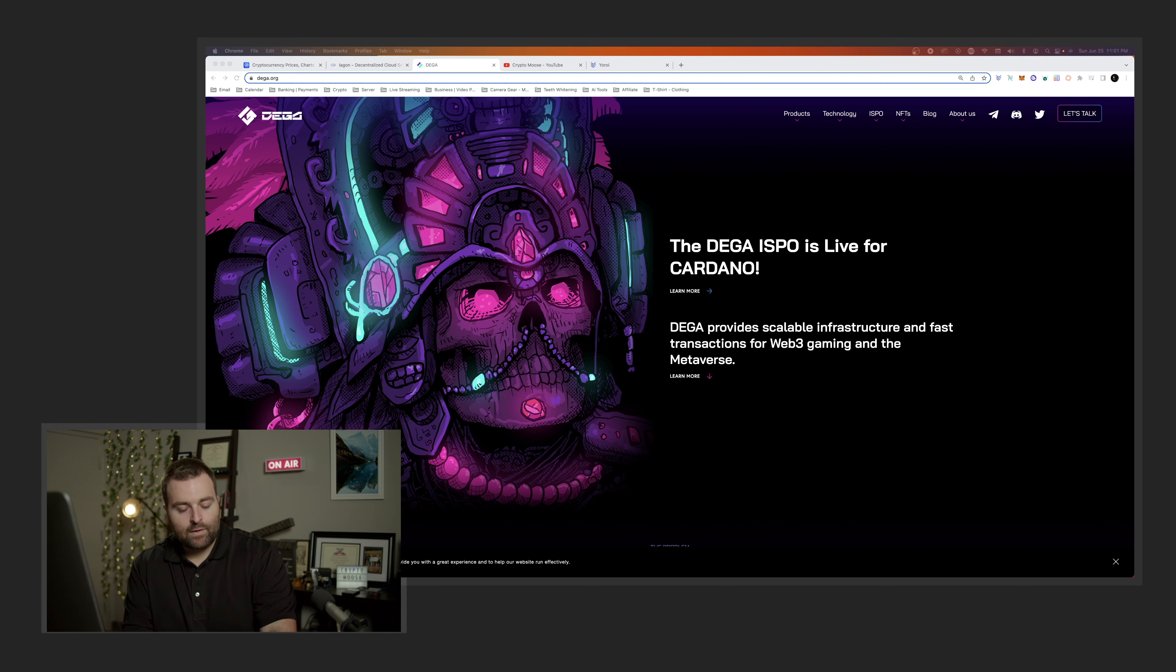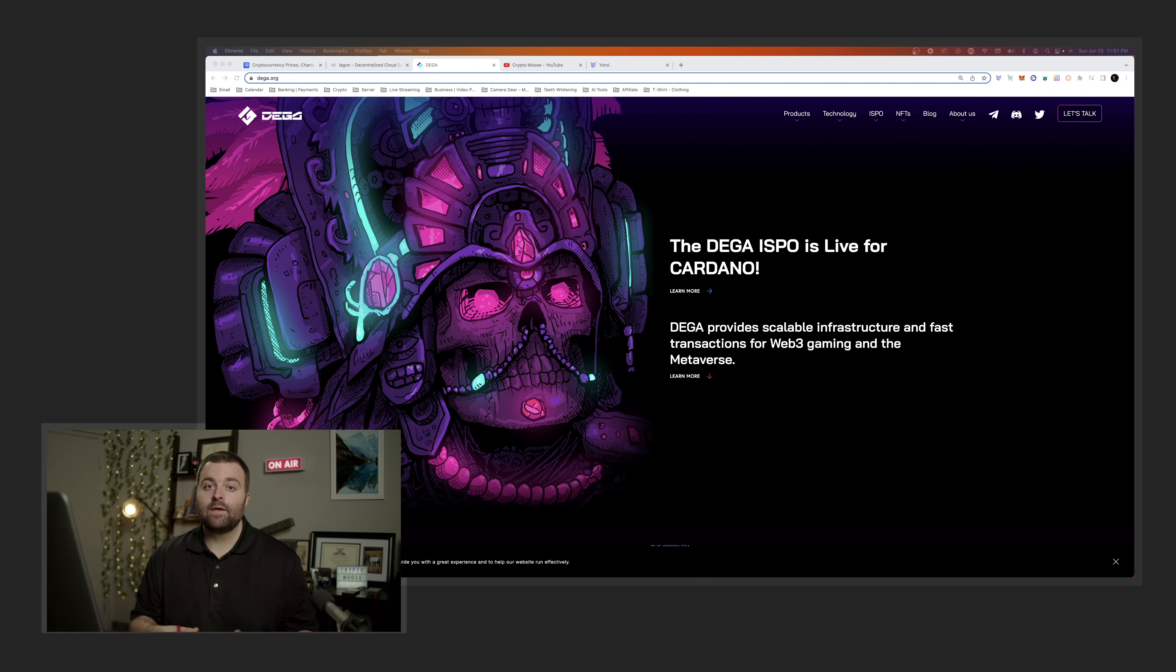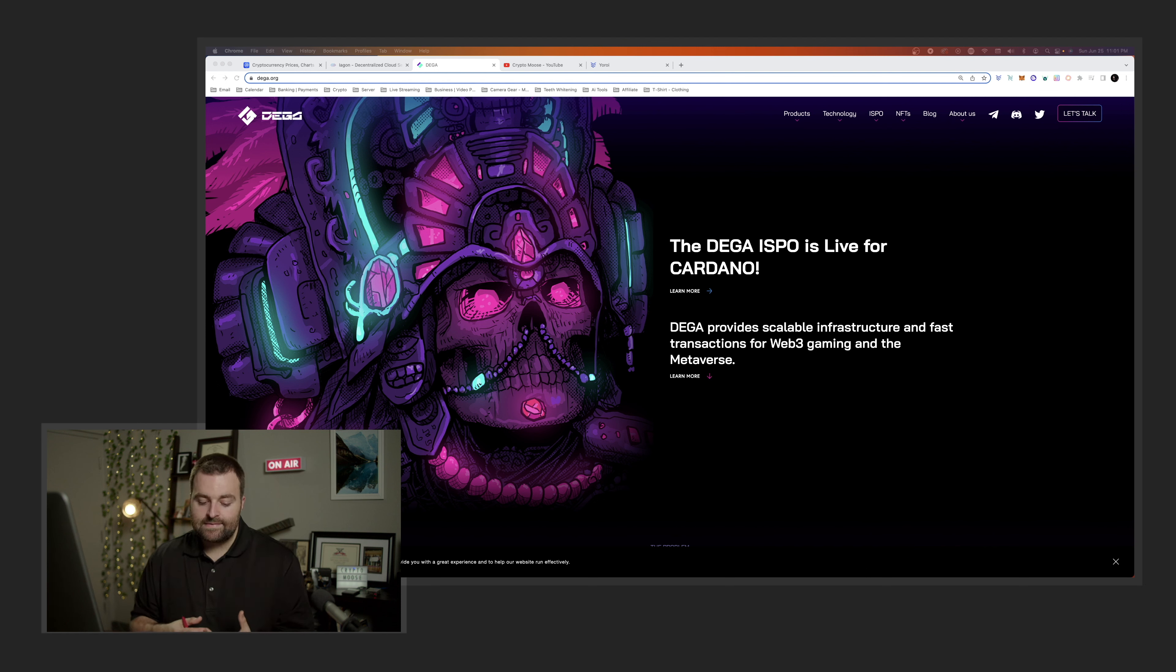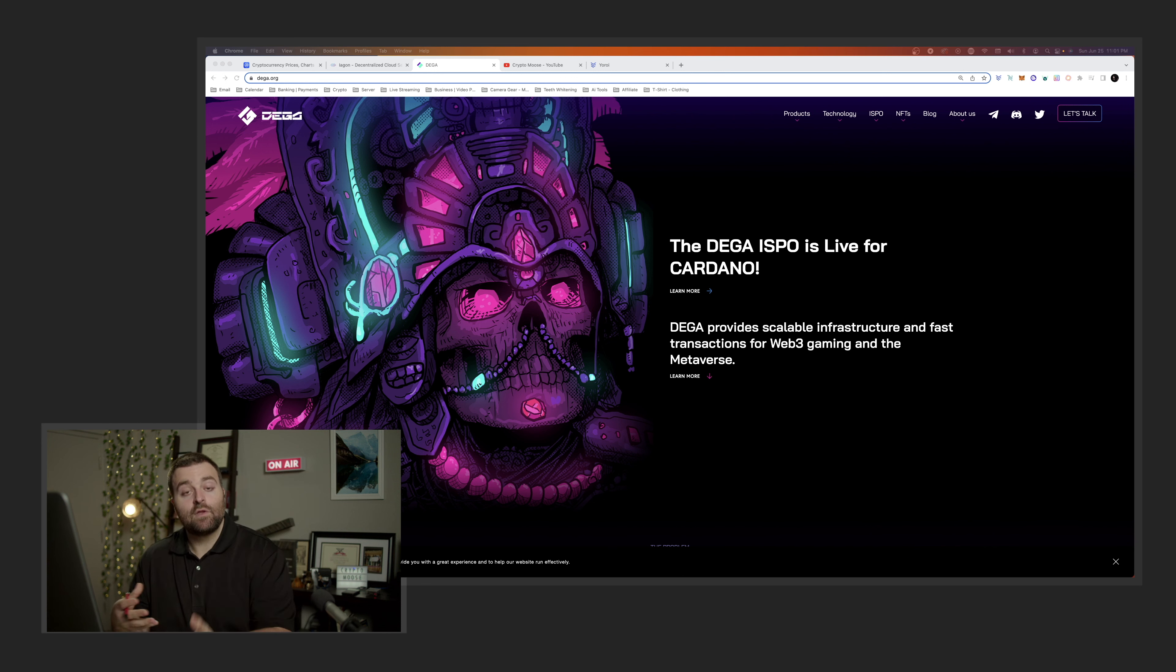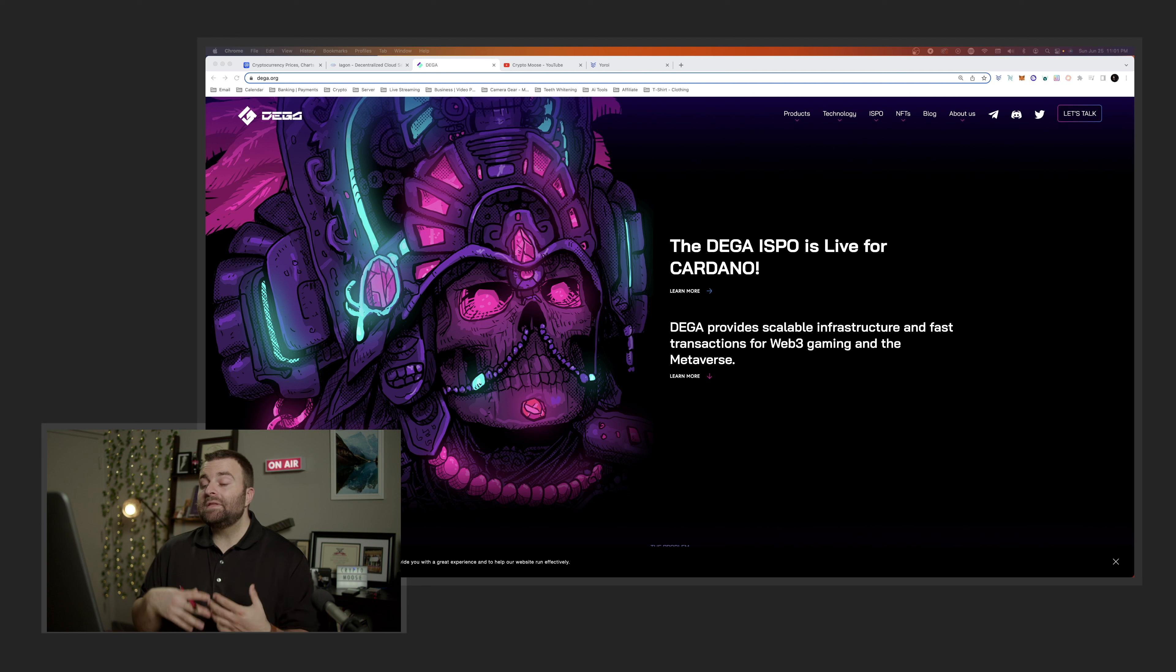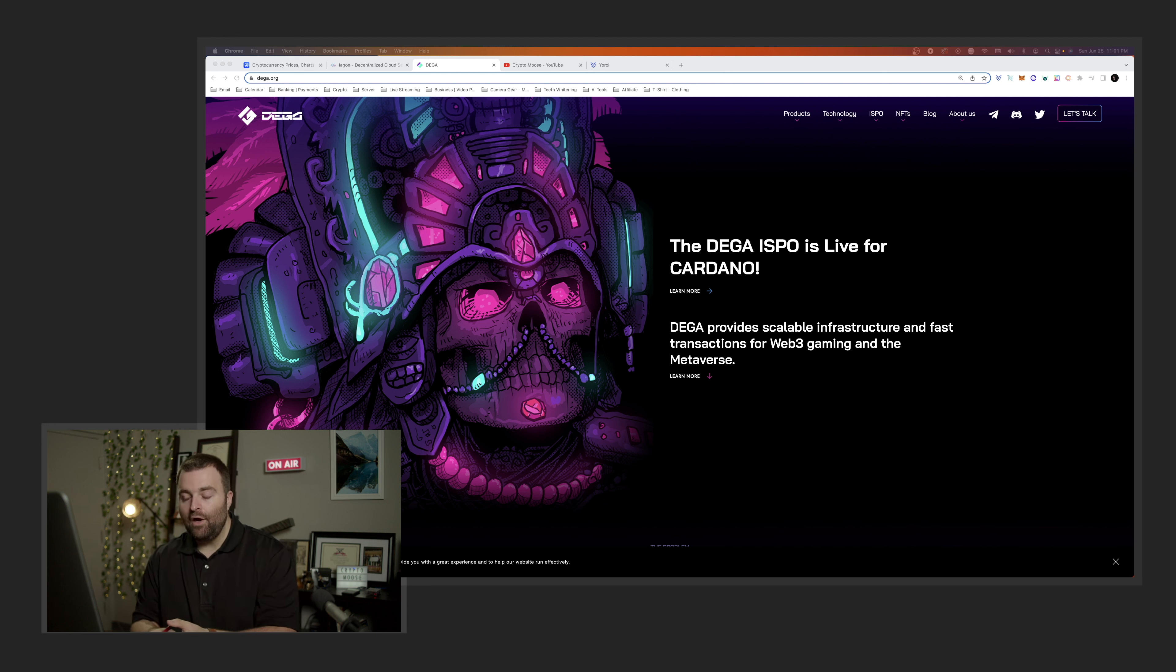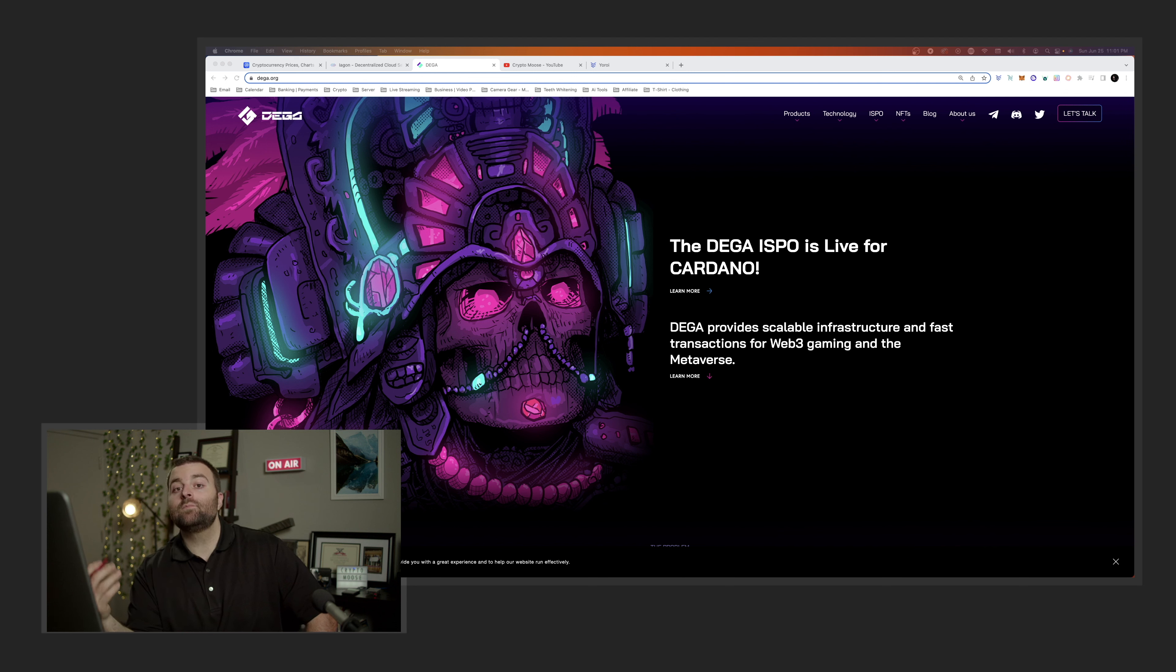An ISPO is an Initial Stake Pool Offering. You can imagine an IPO when it comes to stocks - a company goes public and you can buy shares of that company. Well, with an ISPO, you can delegate your Cardano assets to a stake pool. And because you earn some of the new supply in Cardano, well with an ISPO you will earn some DEGA. If you delegate to the DEGA One ISPO, the DEGA One stake pool, you are going to be eligible to be rewarded with tokens down the road.